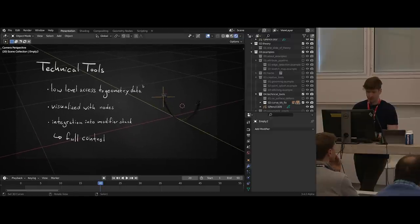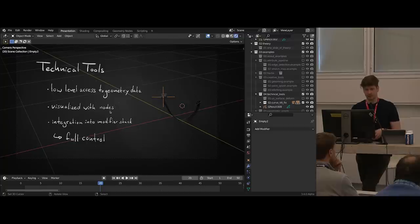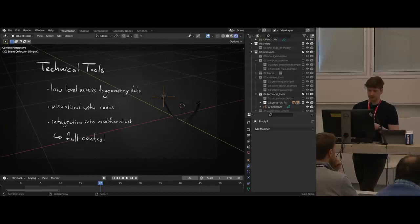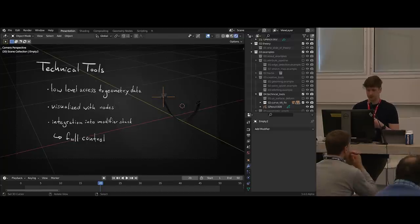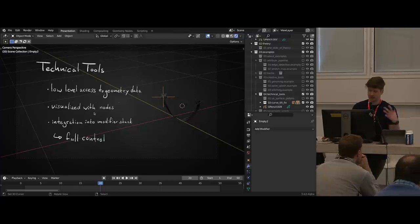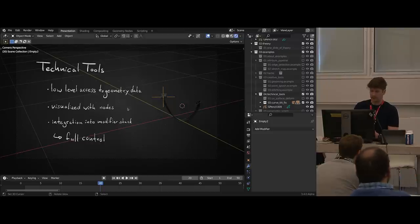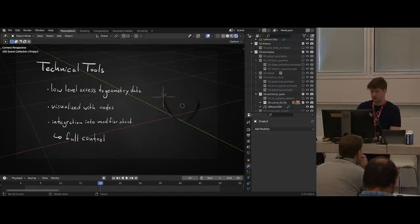To summarize this category: the low-level access you gain with geometry nodes gives you a lot of freedom and control to fix issues in these kinds of situations where otherwise you are very restricted with the tools already in Blender. And it's fully integrated into the modifier stack, so it works together with what you already have.